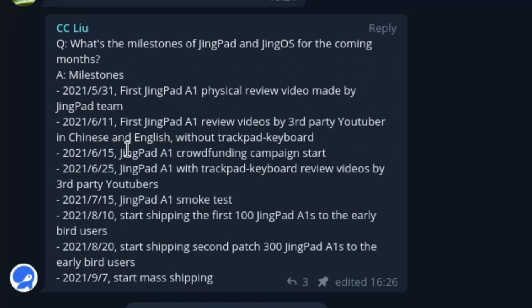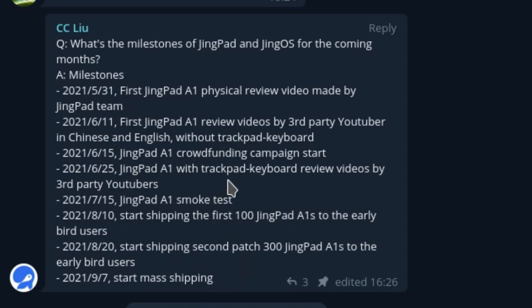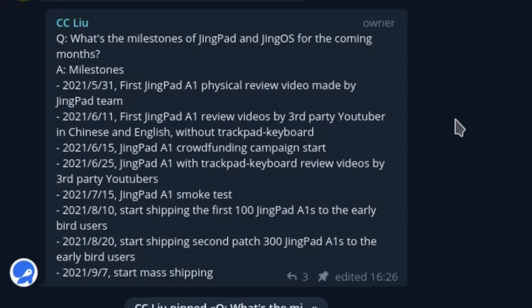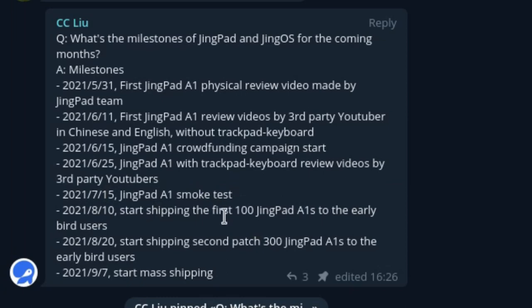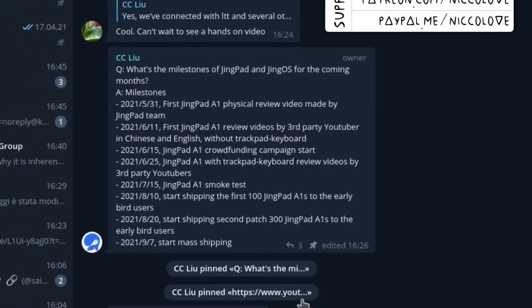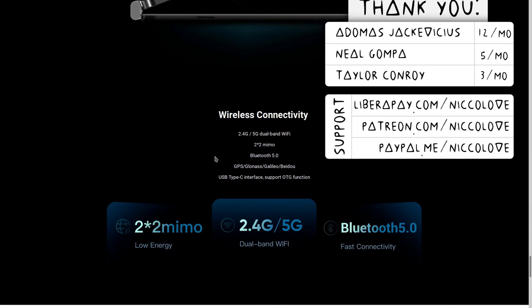And then in 15, it will start the crowdfunding campaign. And then on the 25th, they will have trackpad keyboard review videos by third party YouTubers. Hopefully I should also be able to get one. Then on the 15th of July, there will be the smoke test and then it will start shipping initially just 100, then 300, and then mass shipping in September. So this sounds really cool.